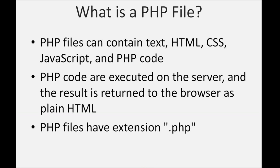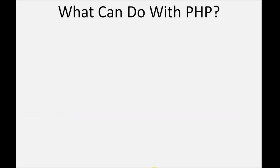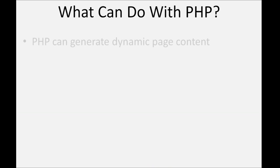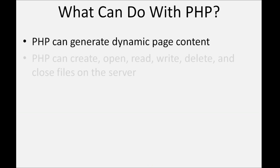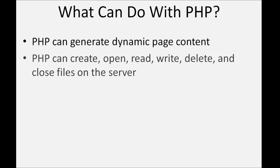Now what can you do with PHP? PHP can generate dynamic page content. PHP can create, open, read, write, delete, and close files on the server.